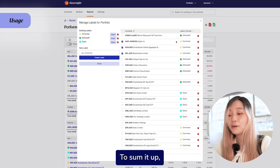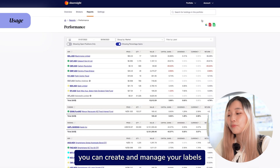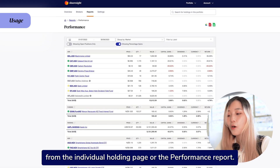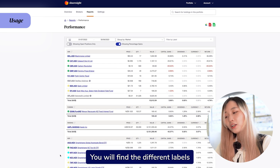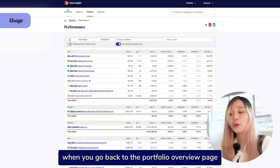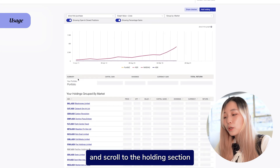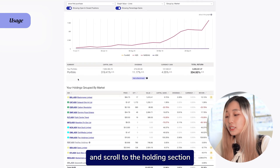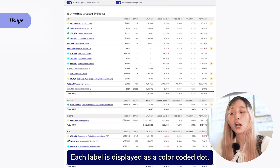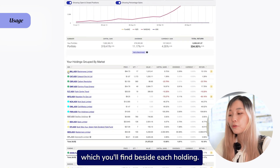To sum it up, you can create and manage your labels from the individual holdings page or the performance report. You will find the different labels you created when you go back to the portfolio overview page and scroll to the holdings section.